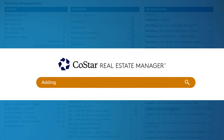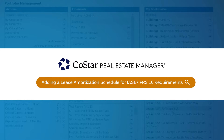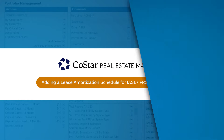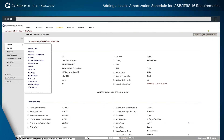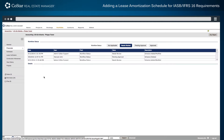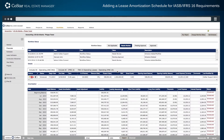Here's how to add an amortization schedule to a lease under IASB or IFRS 16 requirements using CoStar's lease accounting software. Start by navigating to the accounting page in the financials section at left for a particular lease. In the upper right corner is the Add Schedule button used to begin a new amortization schedule on the accounting data entry page.